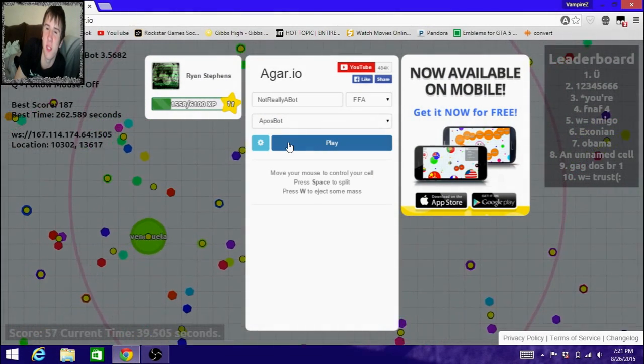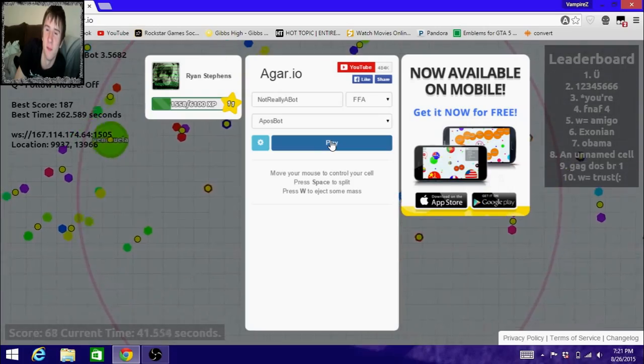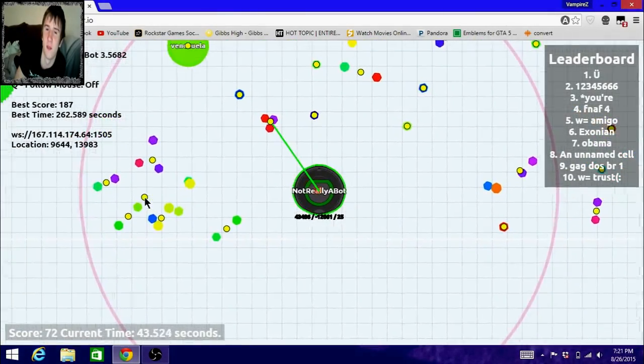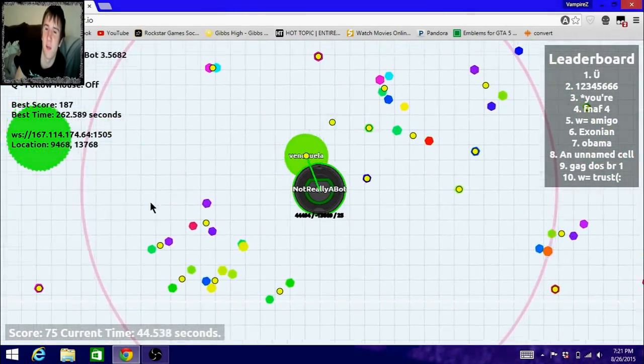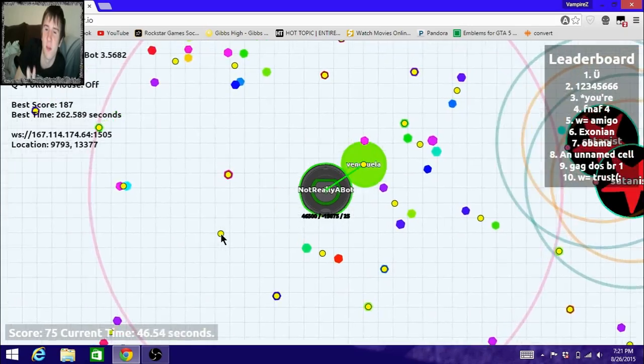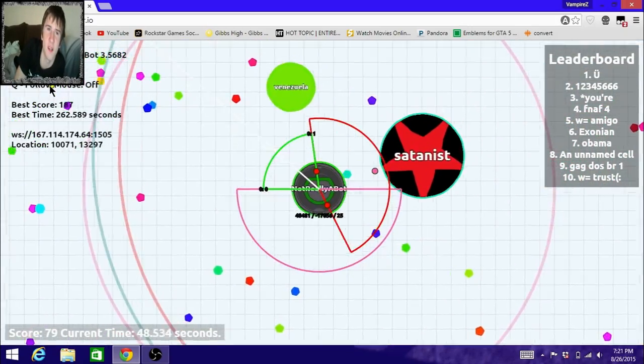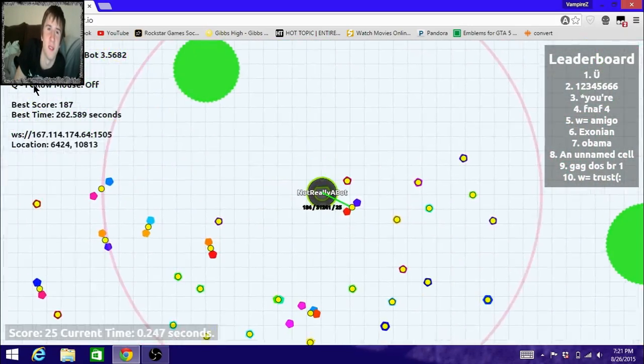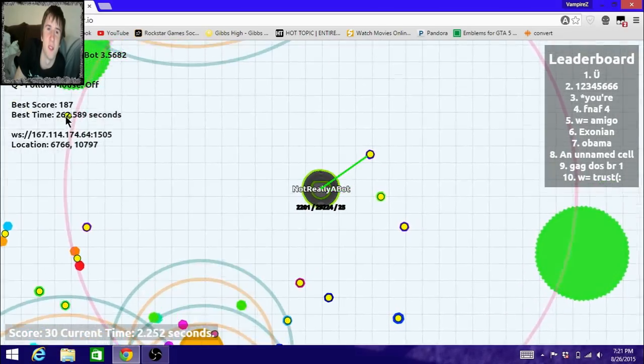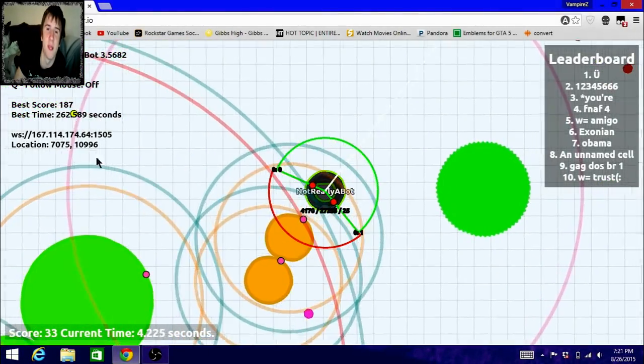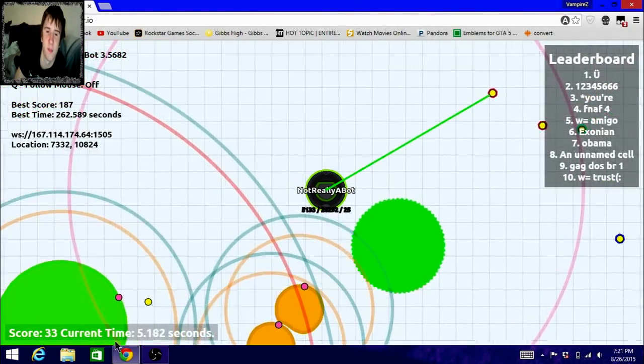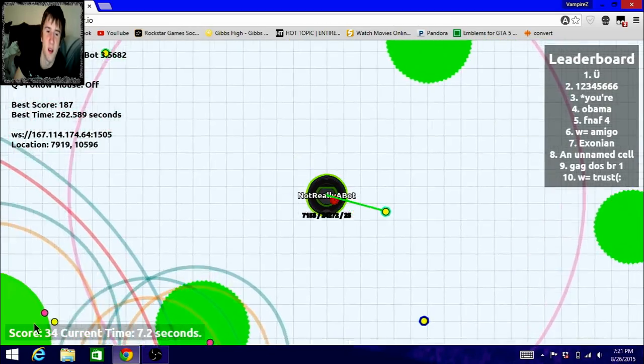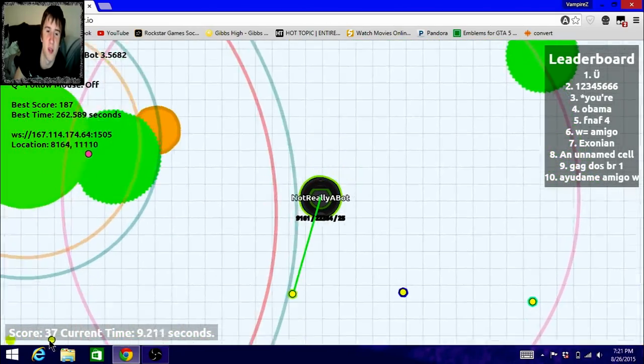I'll be showing you the Garryo bot mod where you can see how my mouse is just going by itself. I've got the bot lines, follow mouse, tells you your score, best time, the time it's been alive is right here, and your total mass is right here.